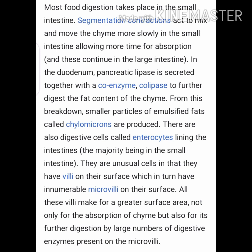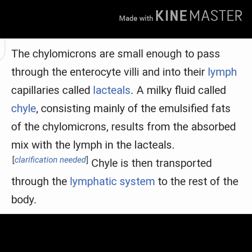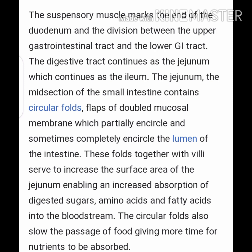From this breakdown, smaller particles of emulsified fat called chylomicrons are produced. There are also digestive cells called enterocytes lining the intestine, the majority being in the small intestine. These unusual cells have villi on their surface, which in turn have enormous microvilli on their surface. All these villi provide a greater surface area not only for absorption of chyme but also for further digestion by the large number of digestive enzymes present on the microvilli. The chylomicrons are small enough to pass through the enterocyte villi and into their lymph capillaries called lacteals.